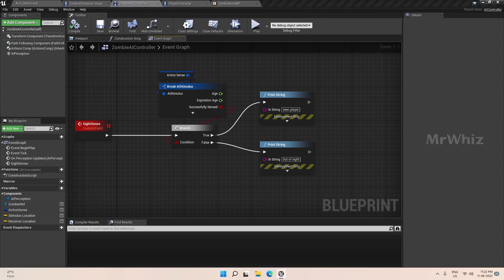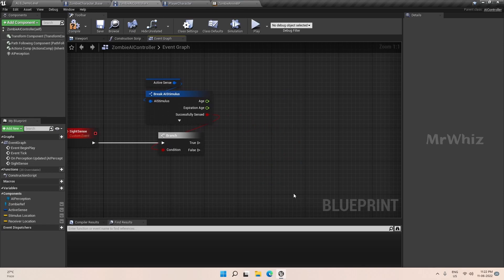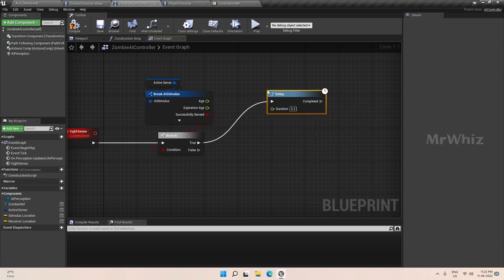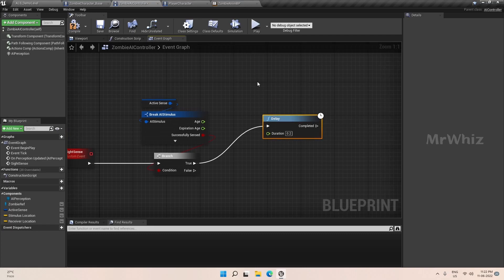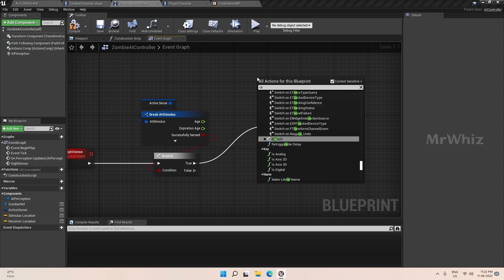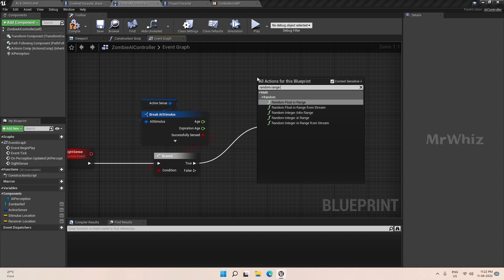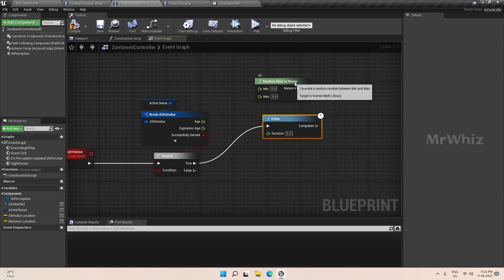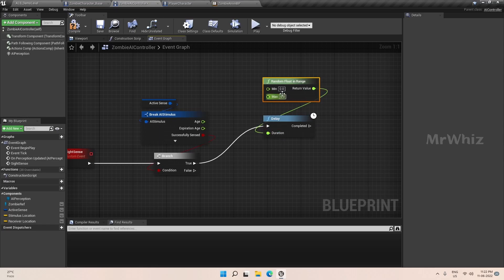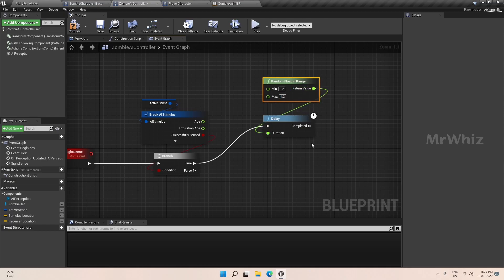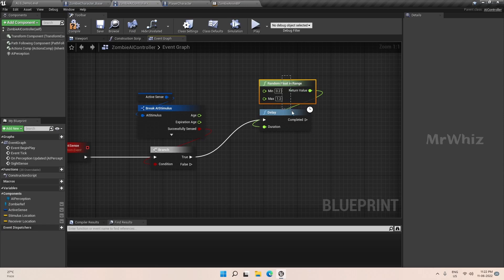On the AI controller we will set a few things. We will add a delay — this delay is purely optional. This is just to make sure all the zombies behave at different time intervals. If you skip this delay option and the random float, all your zombies will behave exactly the same way. So this is just to avoid that, and it is purely optional.